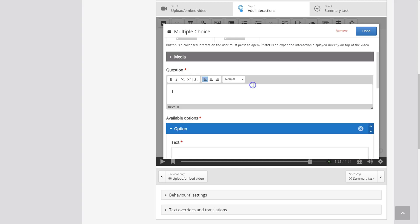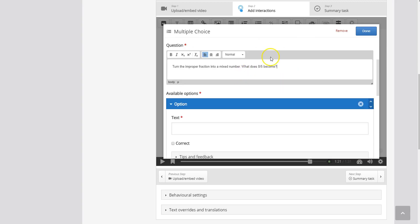And now I'm ready to add my question. So my question is turn the improper fraction into a mixed number. What does 8 over 5 become?